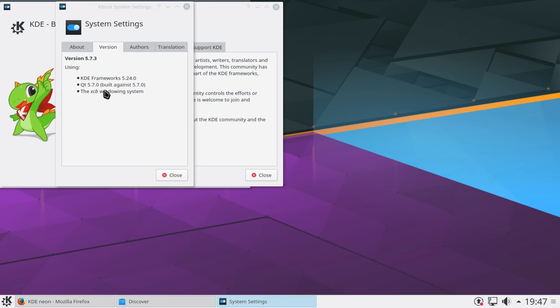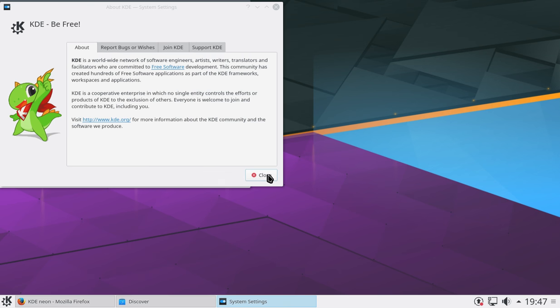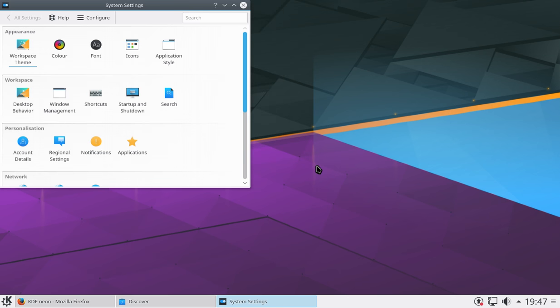So it comes with the KDE framework 5.24.0, QT 5.7.0. So this is all likely to be out of date not too long after this video is going to go up, because they like to stay on the bleeding edge.